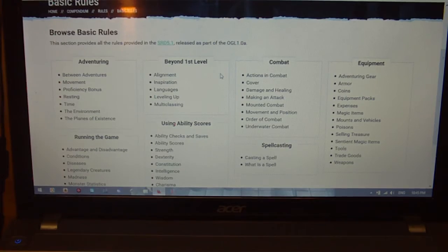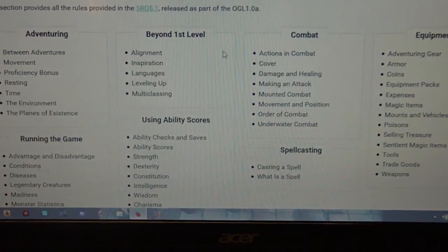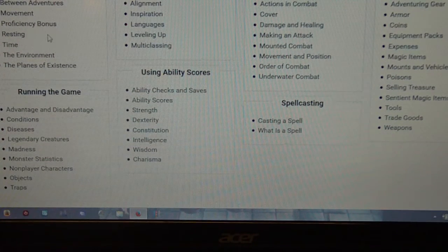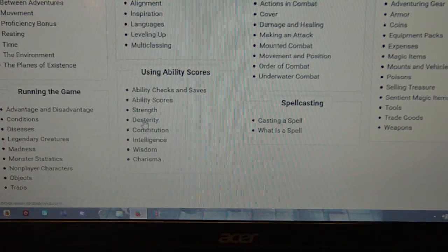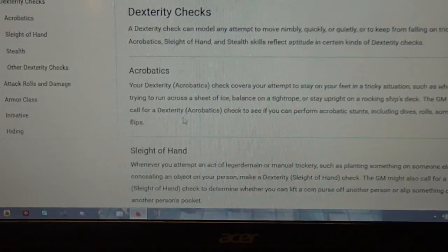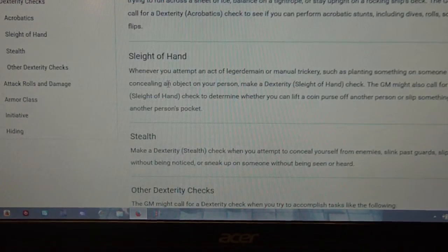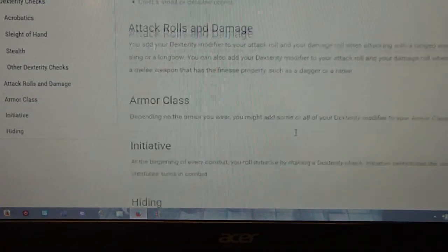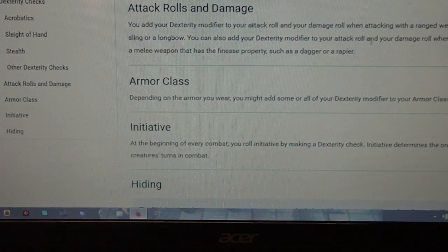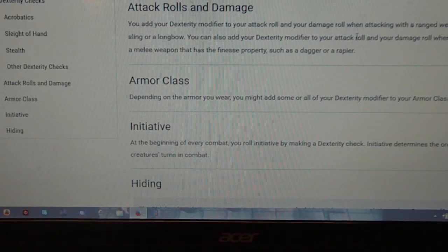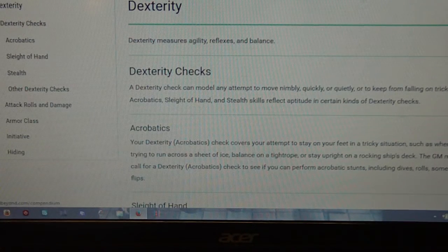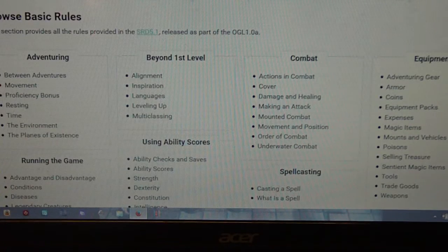I'm not going to go through all of these, but let's have a look at using ability scores, for example. If you wanted to know about things like dexterity checks, it goes into the information here — gives acrobatics, sleight of hand — so it goes into all the different descriptions of what the skills are, as well as other options. You can add your dexterity modifier to your attack roll and damage roll when attacking with a ranged weapon, or to your attack roll when attacking with a melee weapon that has the finesse property. So it actually goes into everything that the stats can do, which is pretty cool.